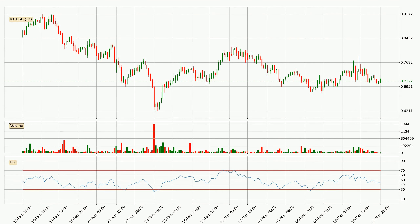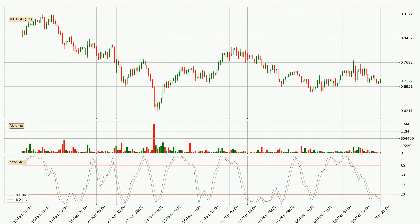Looking at the three-hourly relative strength index, the current three-hourly RSI is at 46, so there are currently no signs of the crypto being overbought or oversold. Looking at the three-hourly stochastic RSI, the crypto appears oversold because the %K and %D lines are in the lower region. A change in trend can be expected, or for the crypto to remain at least stable for some time. However, the %K line still hasn't crossed the %D line, so it should be waited to see if the trend will actually change to the upside.